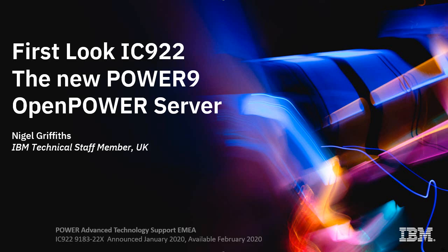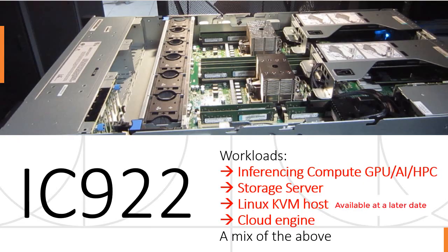Hello, my name is Nigel Gravis. I work at IBM in a group called the Power Advanced Technology Support for EMEA team. I'm delighted to bring to you this new video on the first look at a machine called an IC922. It's the new Power9 OpenPower server, announced January 2020, available February 2020. Now the IC refers to influencing computing. It's a bit of a mouthful though, so we've been calling it the IC922.